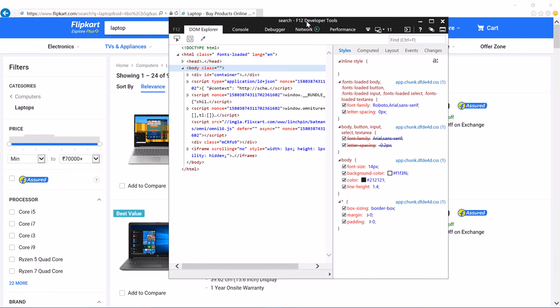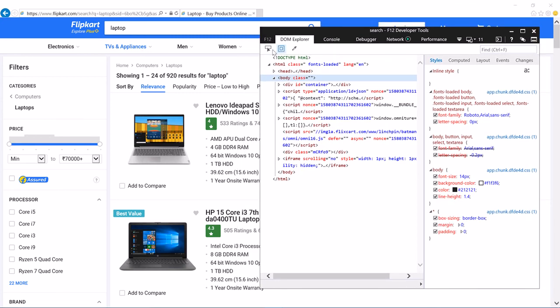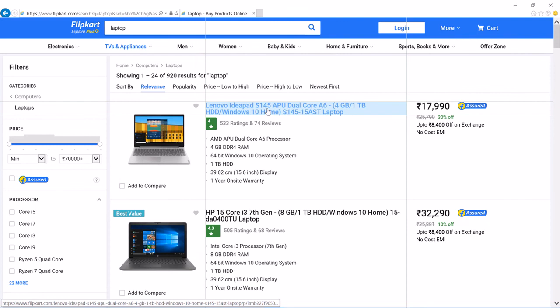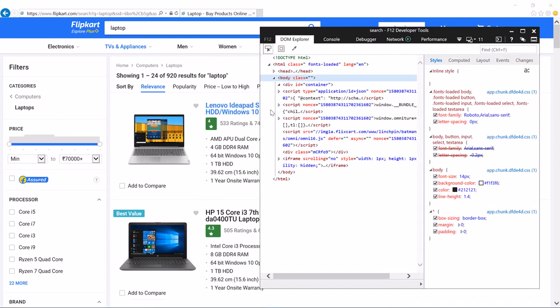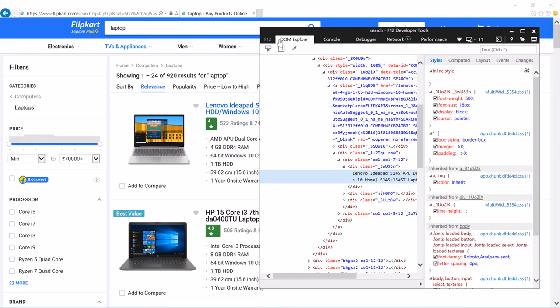It shows the tools in a different window and I am now in the DOM Explorer. Click the select tool and hover on the element you'd like to inspect, which is the description of the laptop. Click it, and you can see it shows the corresponding source code — a div with class equal to underscore 3wu53n, the same as before, and the text here is exactly the text you see on the website.